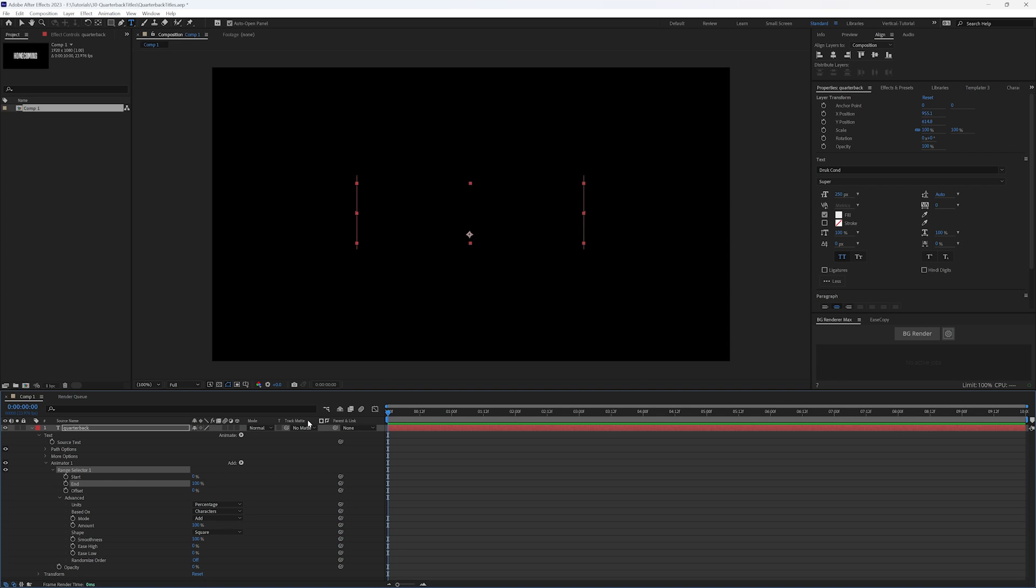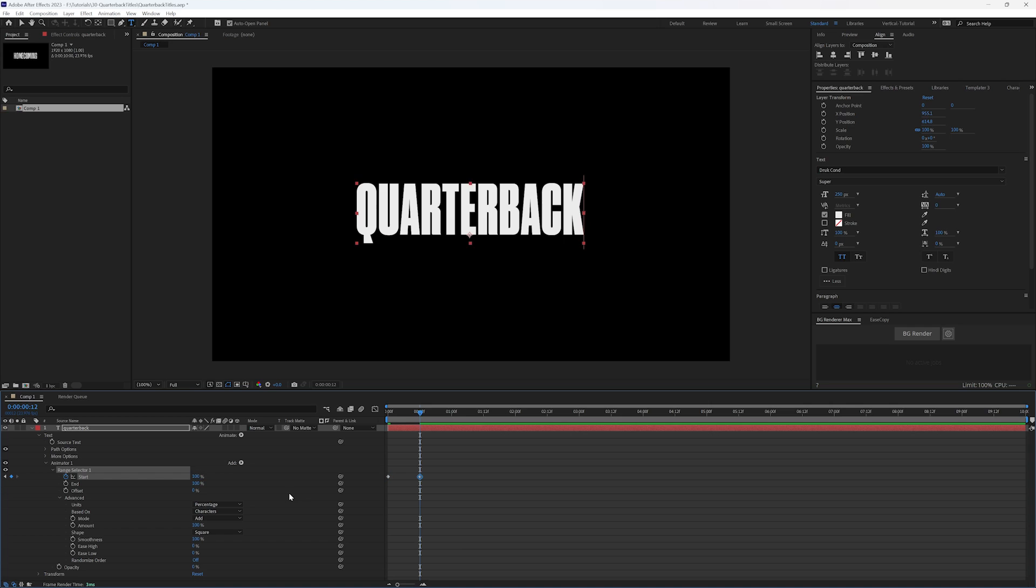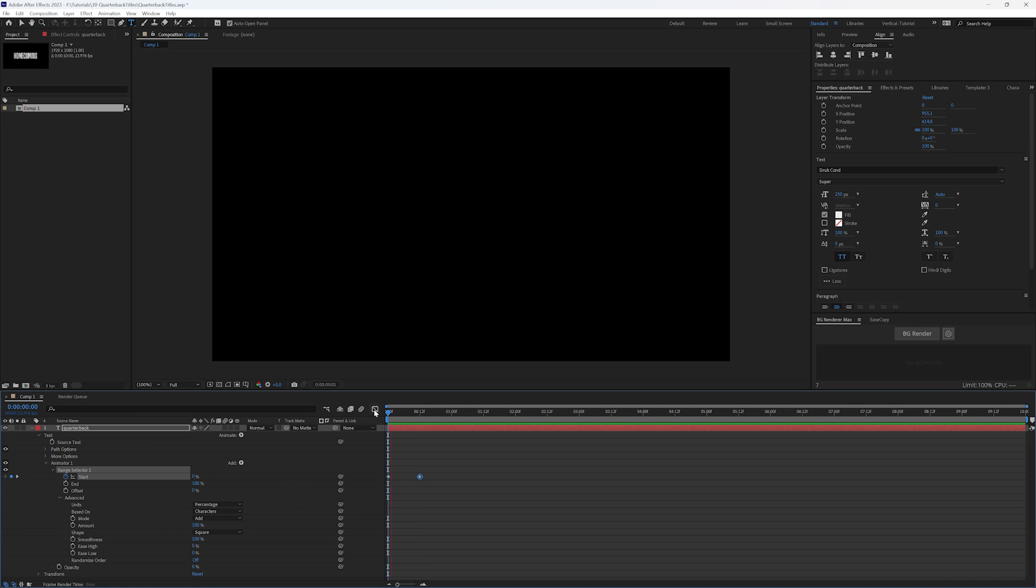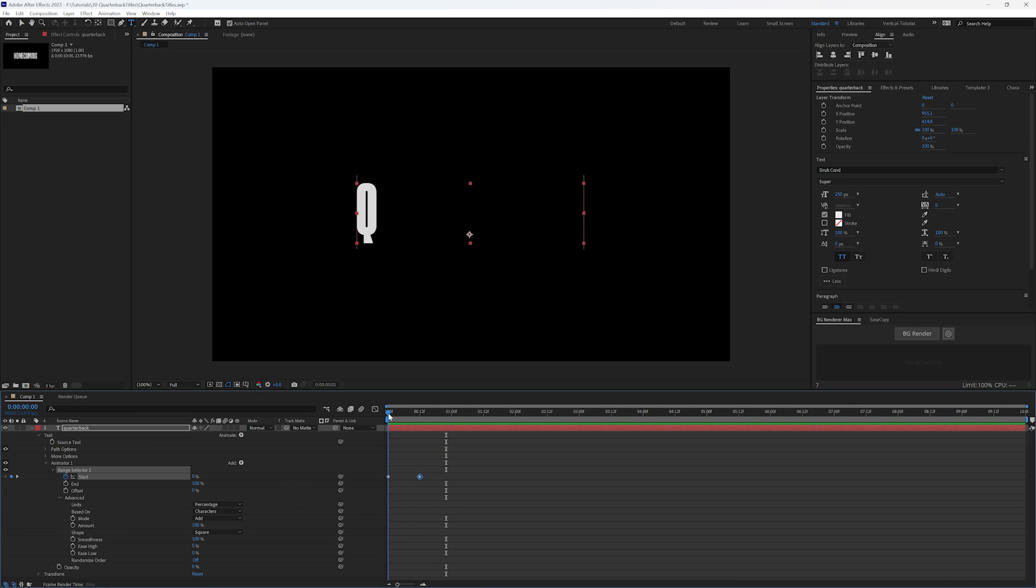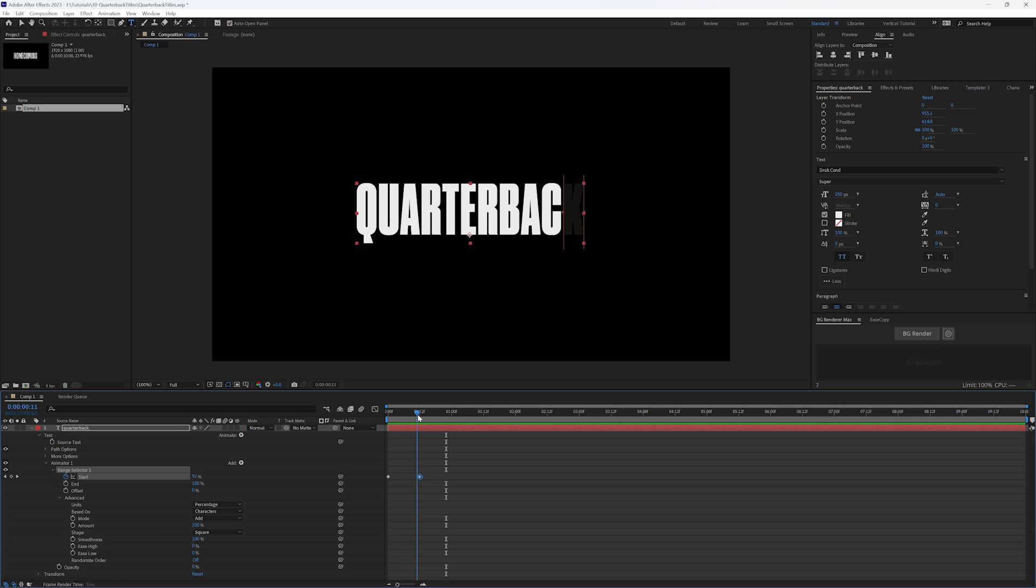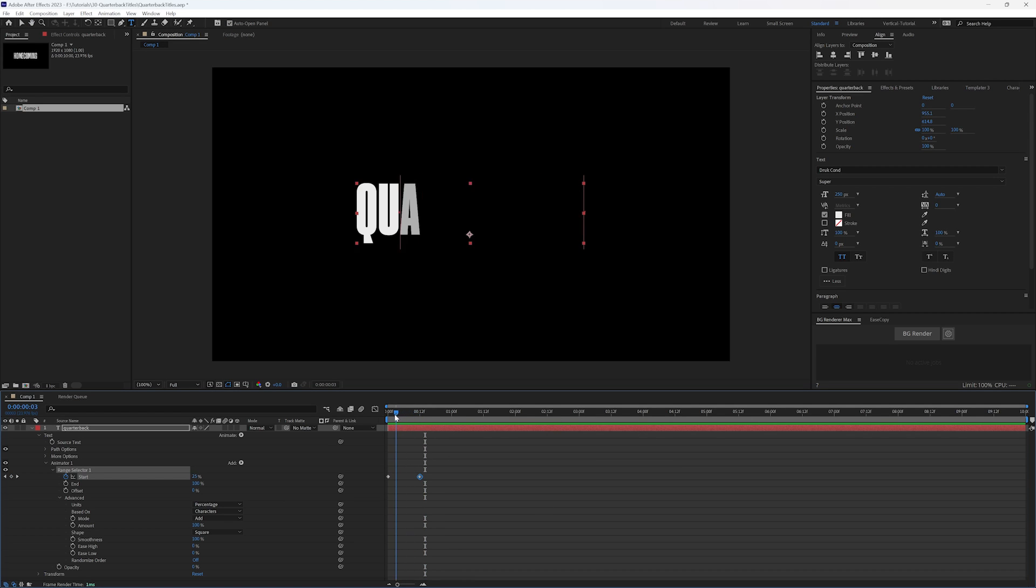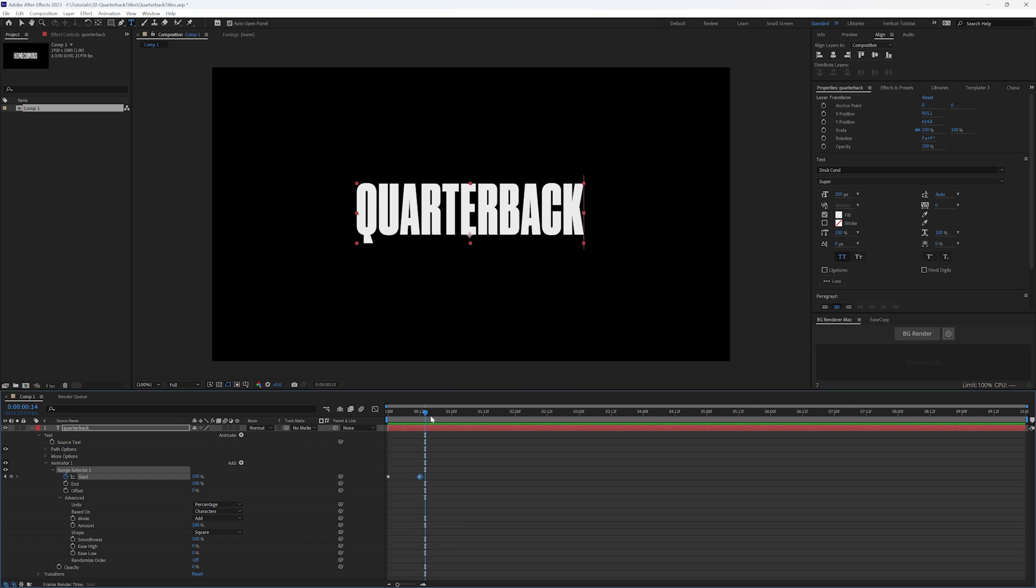So let's just set a keyframe here on start. Let's say we go out 12 frames, half a second, and let's change this to 100. So right now, we're going to get our text coming on left to right. And it fades on as it comes across.